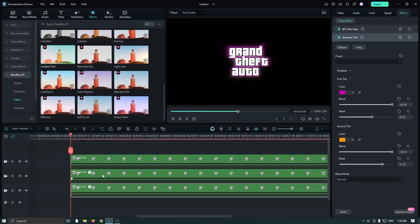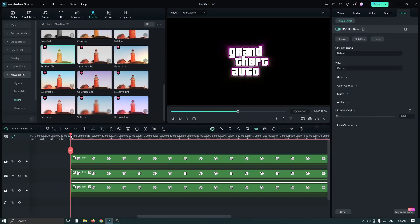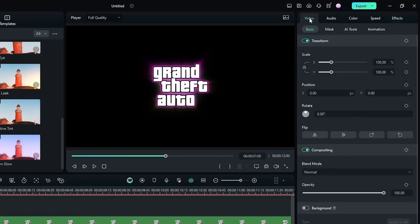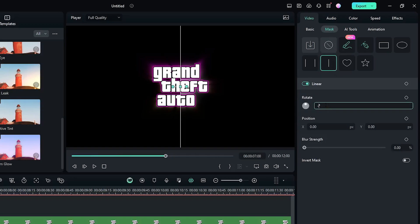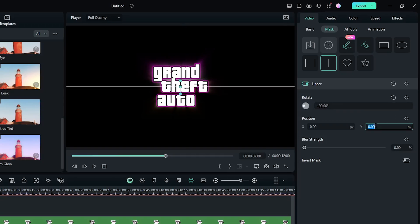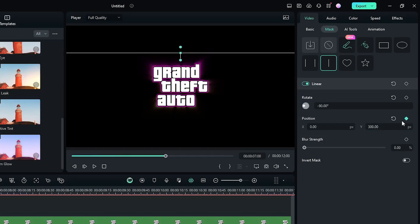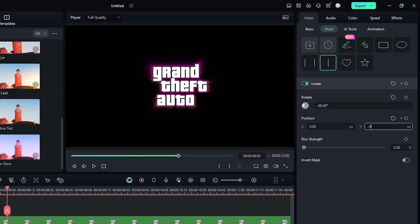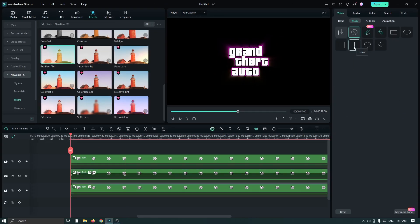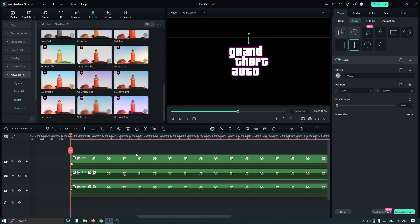Now let's animate this. First select the second text and go to the Video section, then go to Mask and add a Linear Mask like previous. First set Rotate to minus 90 and set Position to 300, then add a keyframe. Then go one second later and set Position to minus 300 and set blur strength to 30. Now select the third text and do the same process.